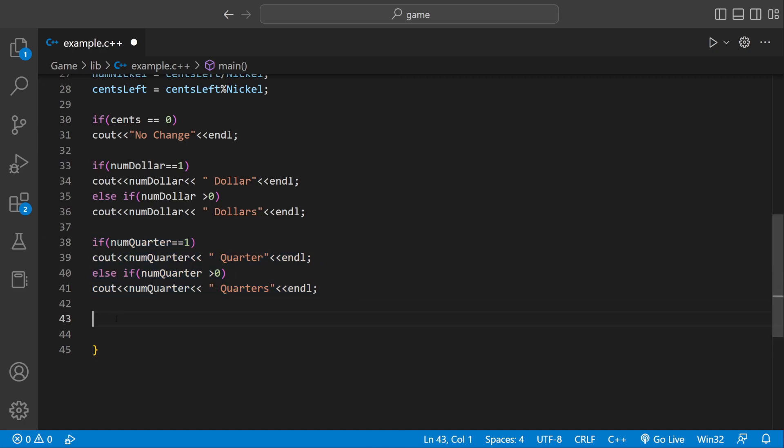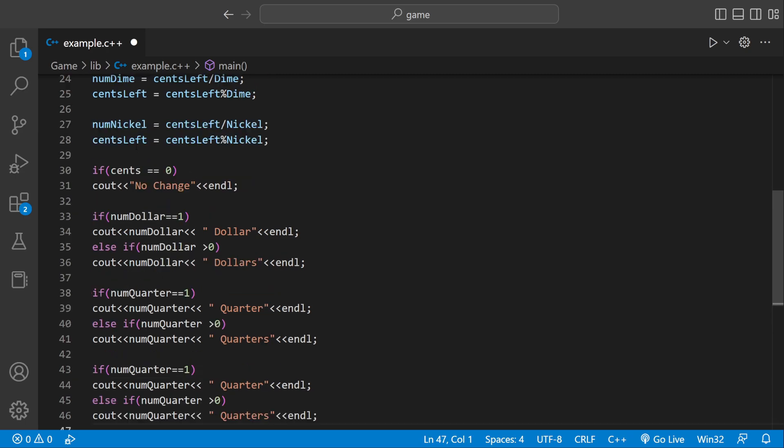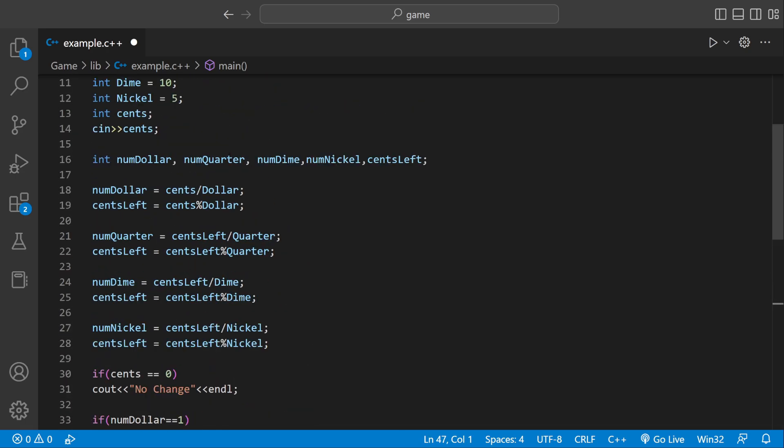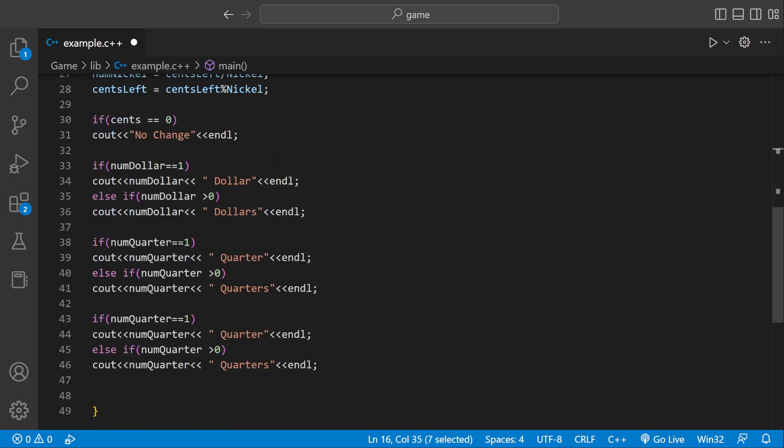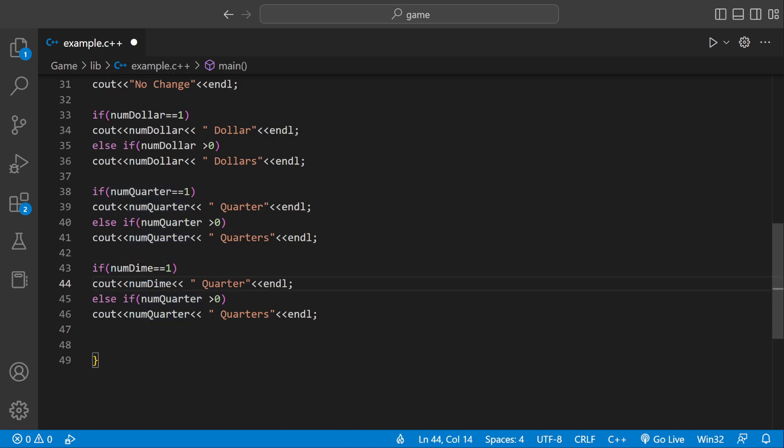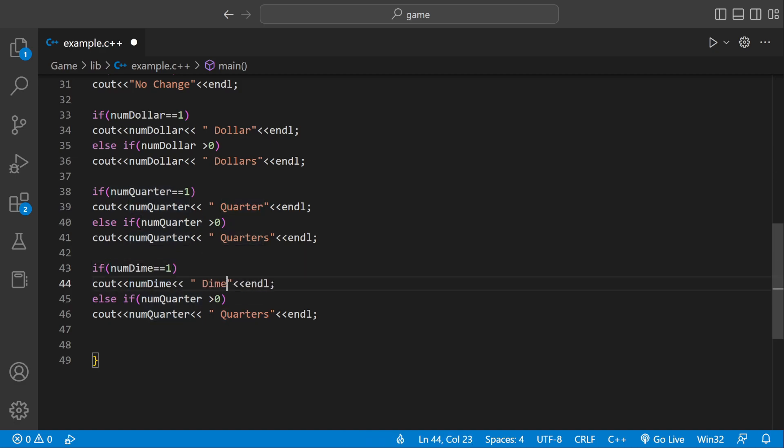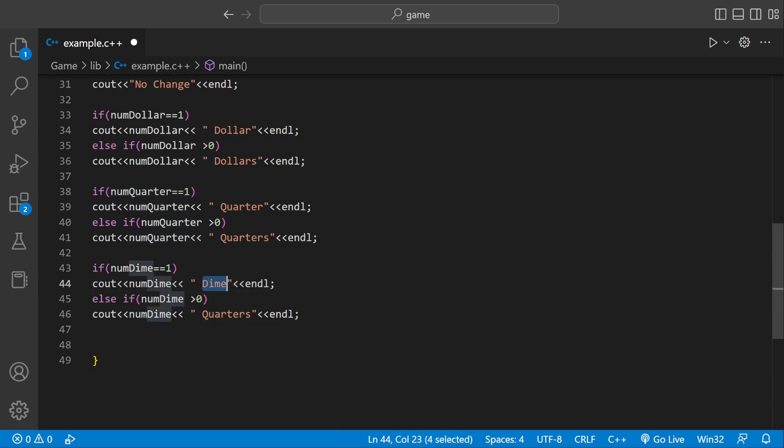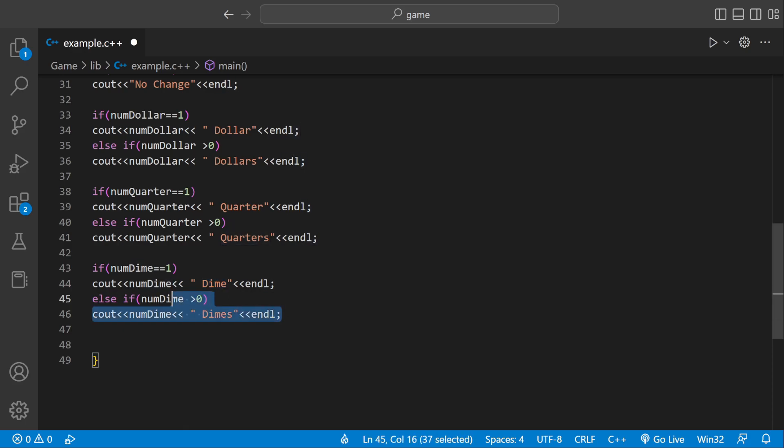And then the same thing for numDimes and numNickels. It's literally going to copy and paste this. If numDimes equals one, we're printing out the actual variable with only one dime. But if numDimes equals more than one, we're still going to print out the actual variable. But instead, dimes. Copy and paste this.